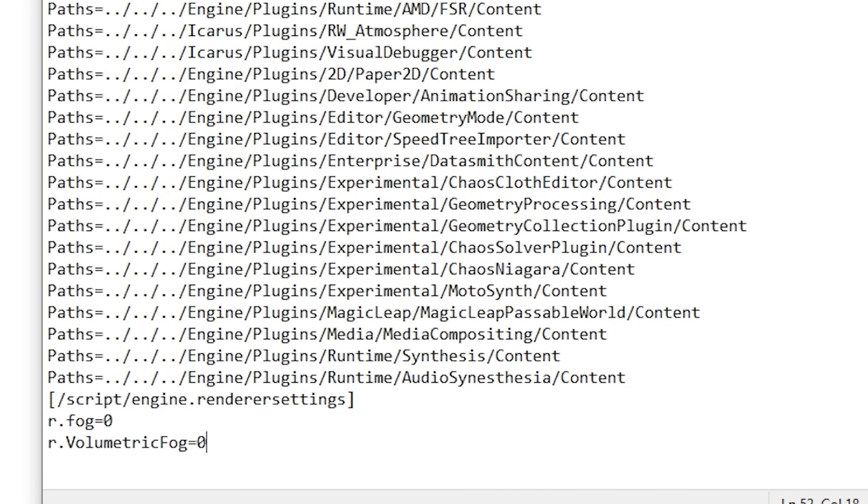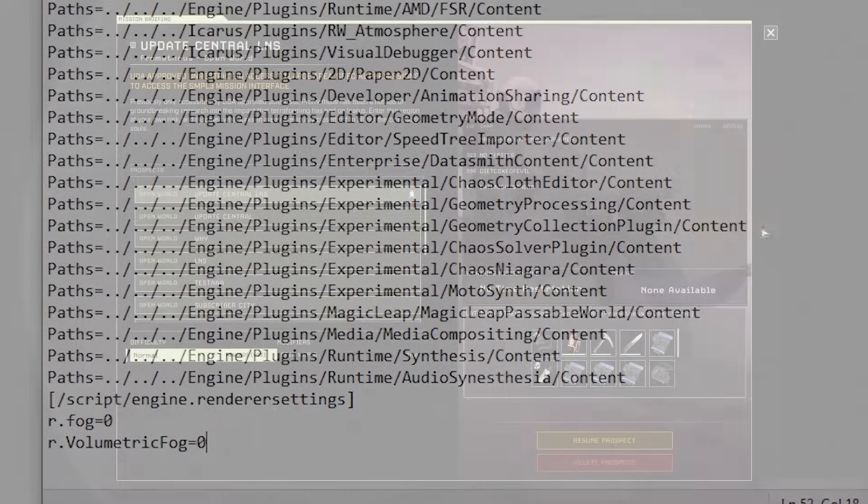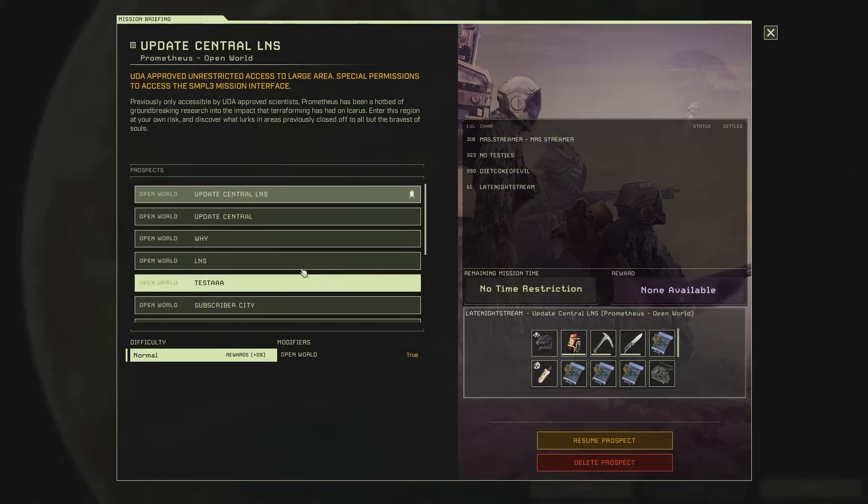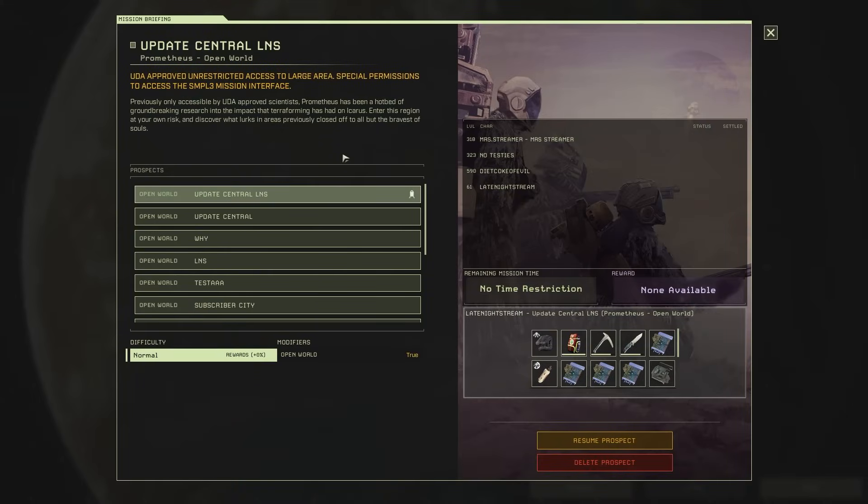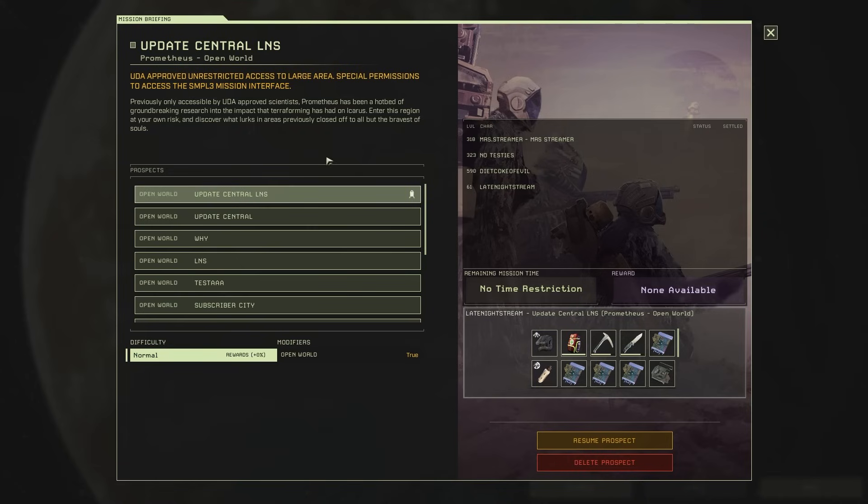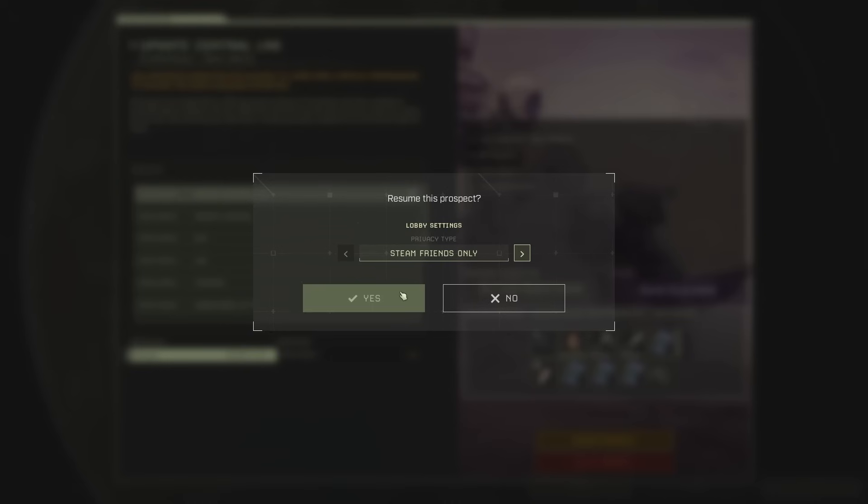And this is going to remove all the fog and volumetric fog from the game. Once you save that, you can go ahead and exit it and start up Icarus again. And we're just going to load up a real quick Prometheus map just to show you. It's probably one of the most effective maps, and a lot of people are quite annoyed by the fog and all that good stuff in Prometheus. And this will remove that for you.